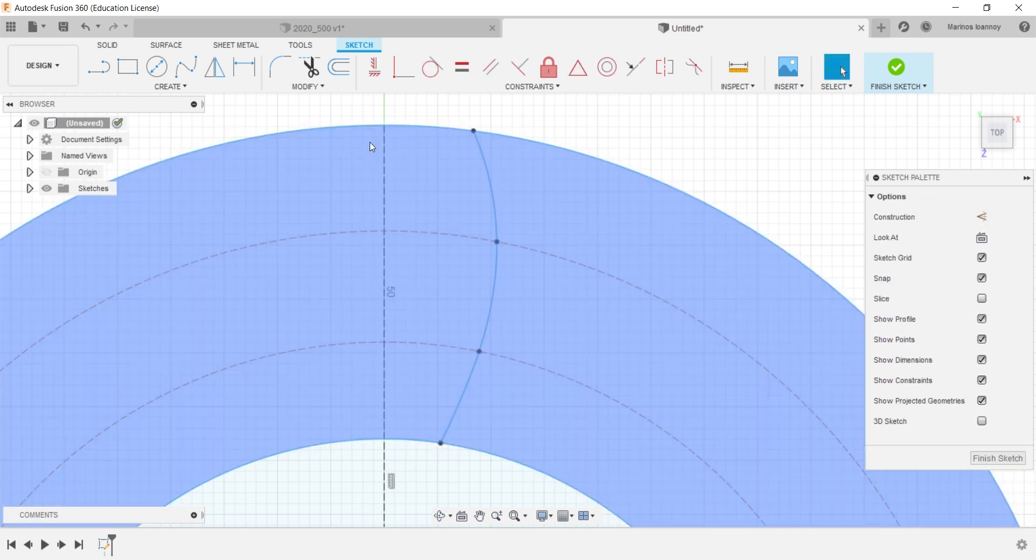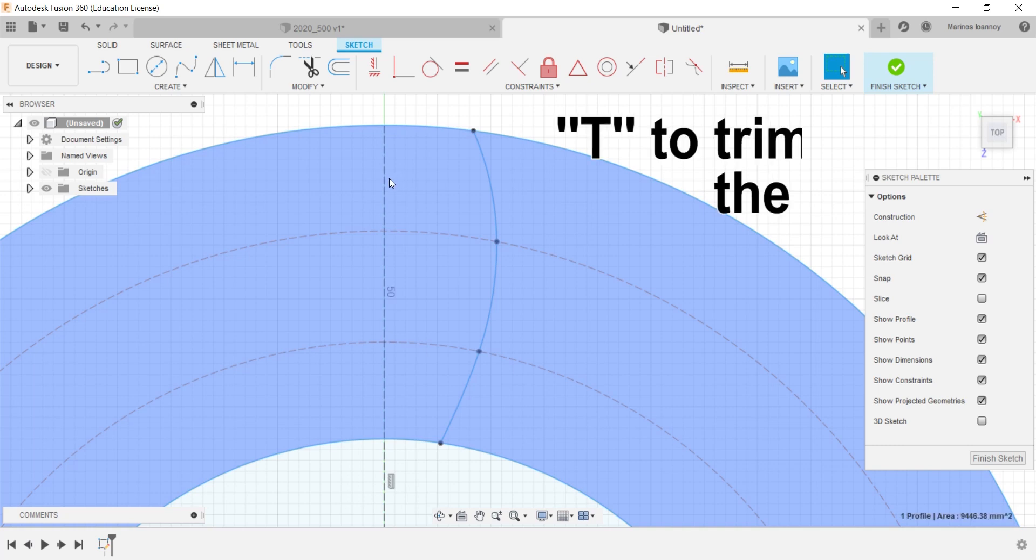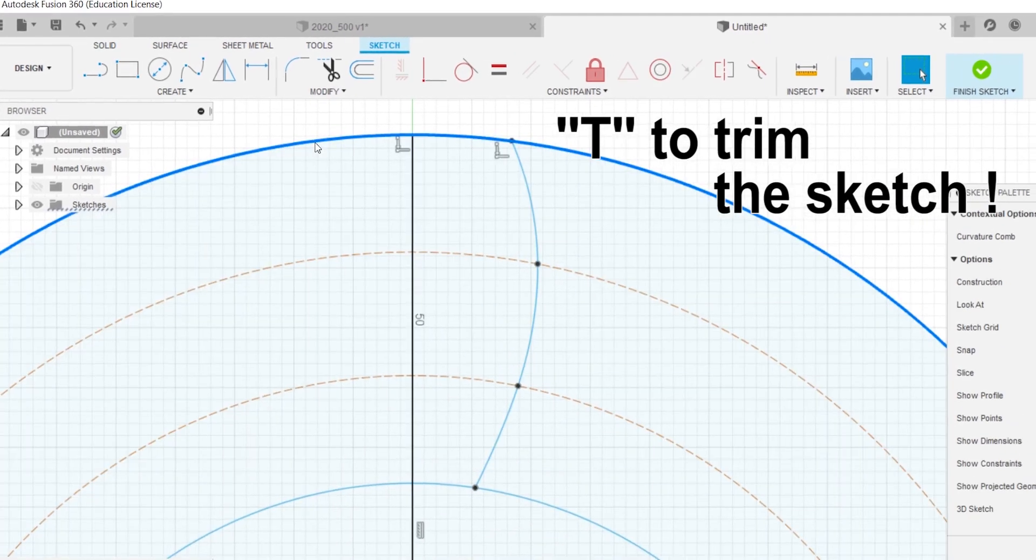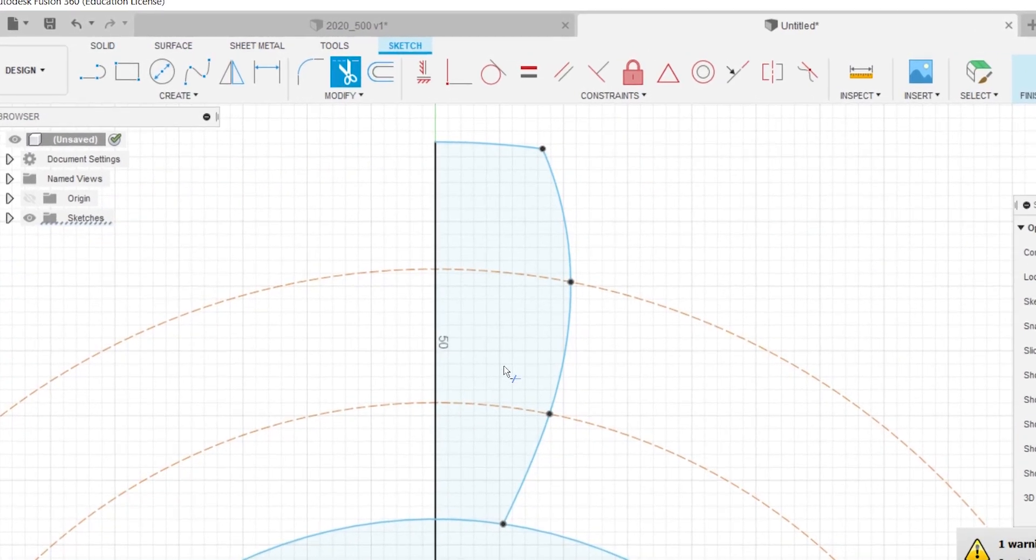And a quick tip: by pressing T you can trim the sketch to clean up some mess.